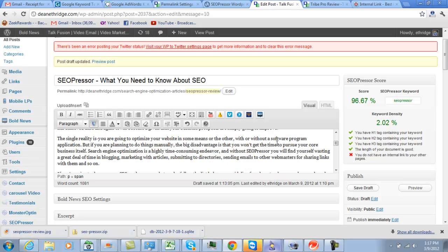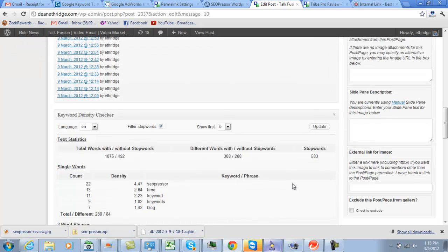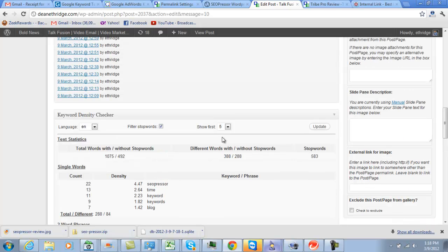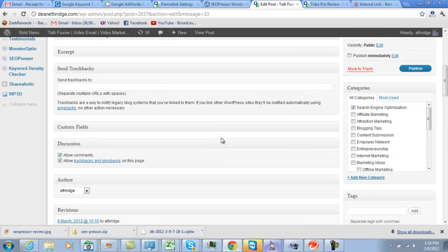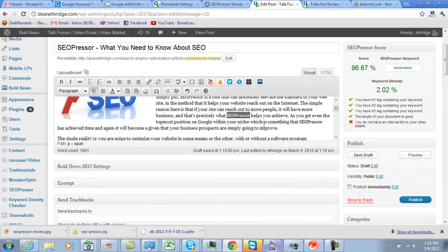The next thing you want to do is you want to have a keyword density between 2 and 5 percent. SEO Presser helps you with that, but if you can remember to do it it's great. There's also another plugin that I use, Keyword Density Checker, that's free, and you can see that my density on SEO Presser is 4.47, so I'm fine there on my keyword density.